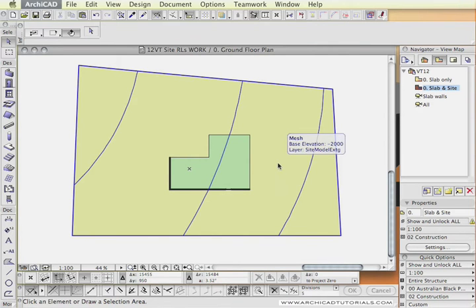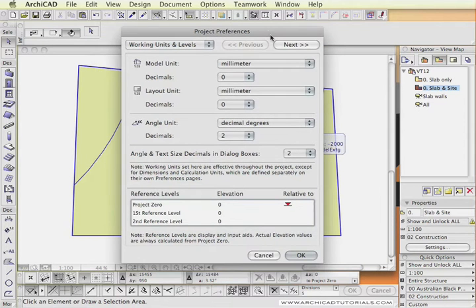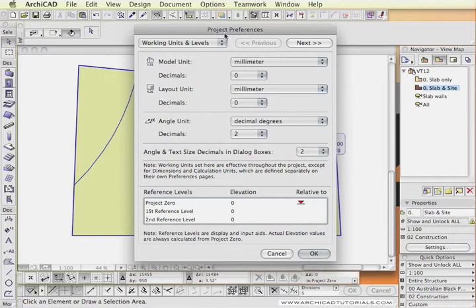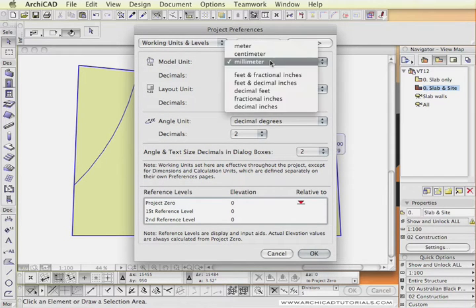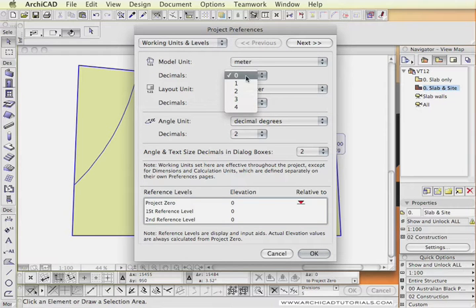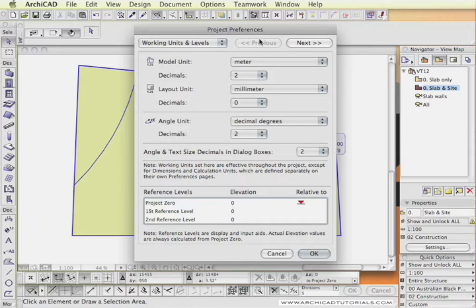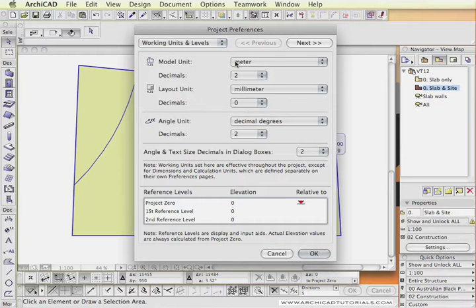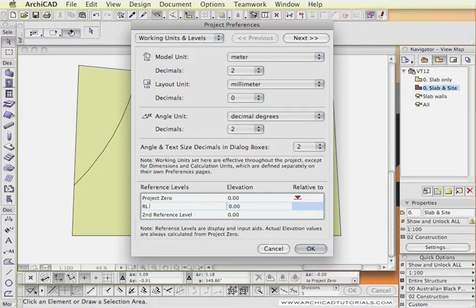The first step we are going to do is go to the project preferences and I am going to set the model unit to meters and accuracy to two decimal points. That will allow us to work to RLs as the surveyor has actually drawn them. And we are also going to pick one of the reference levels and I am going to rename this reference level as RL and I am going to put a space after it.